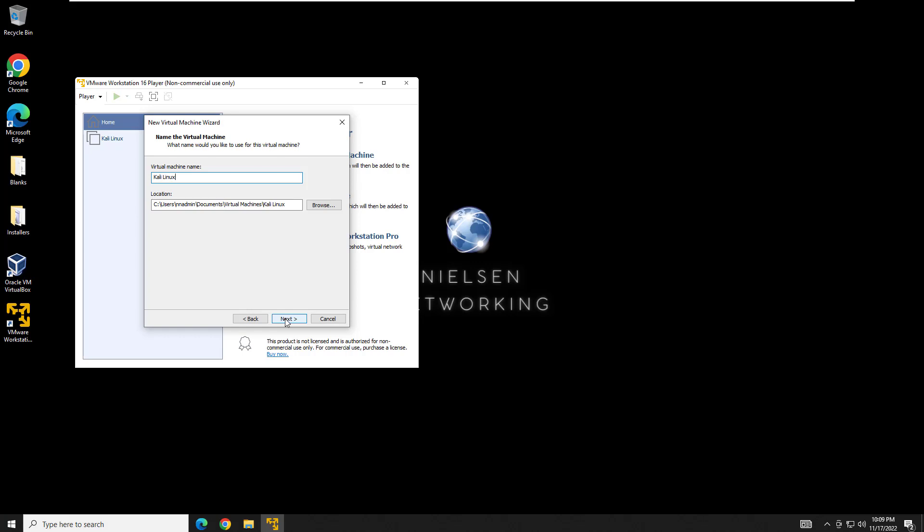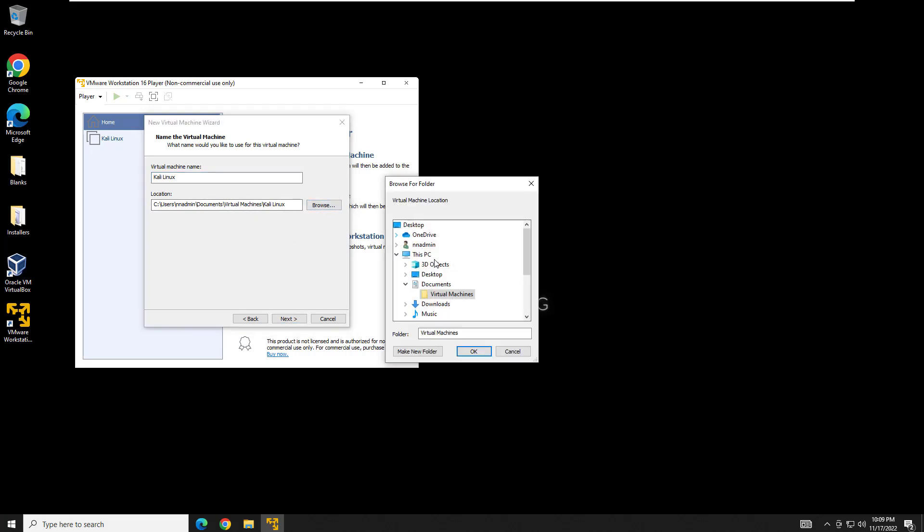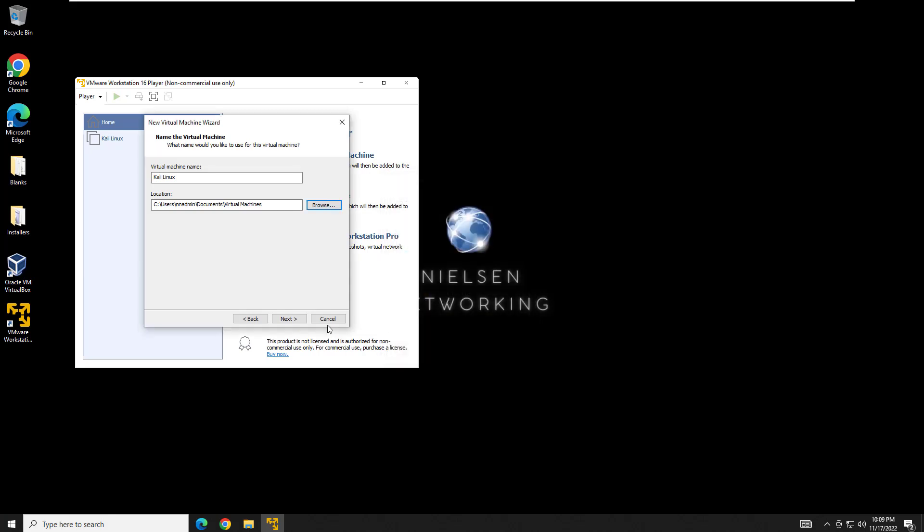So here you could move if you wanted to move where they were located. Say you wanted to put it on a different hard drive or partition, whatever you wanted to do, you could do that here. I'm just going to leave it where it is. Actually, here I'm going to put this under, because I accidentally erased it, Kali Linux.